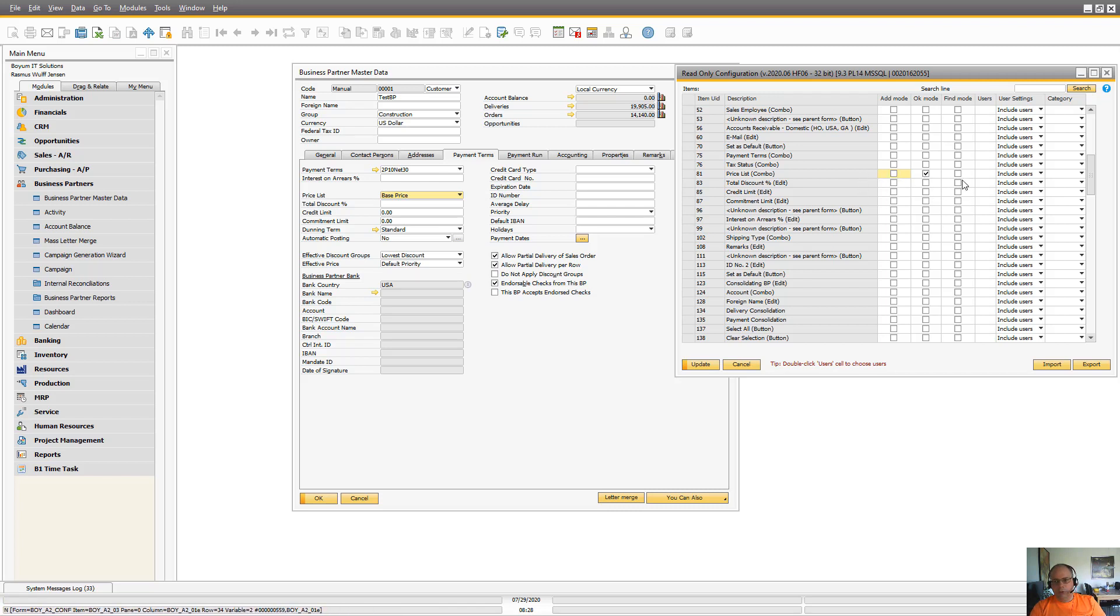But you can choose. Of course, they should be allowed to search and total discount is here as well. So let's also do that.